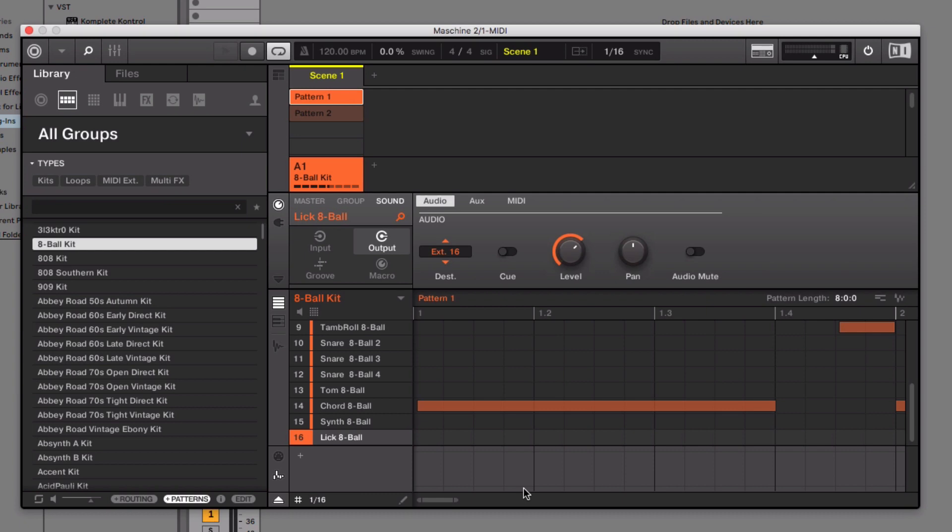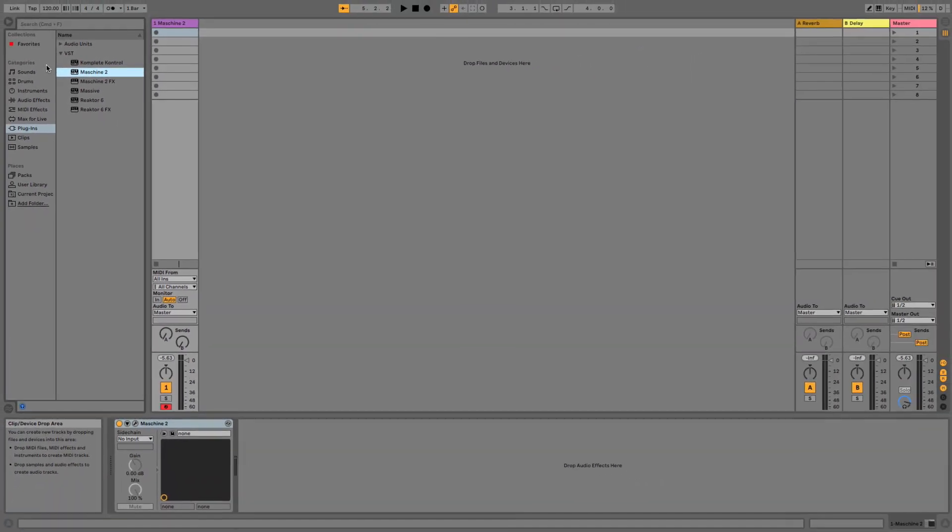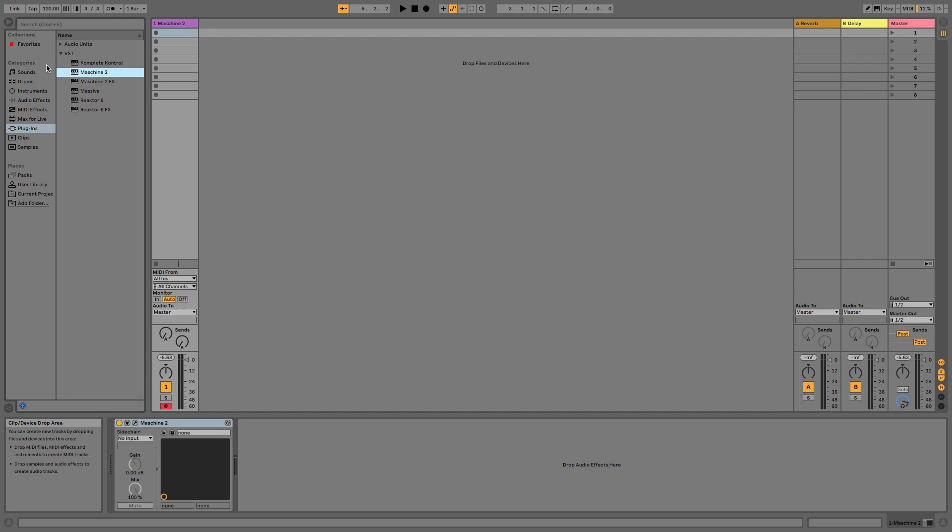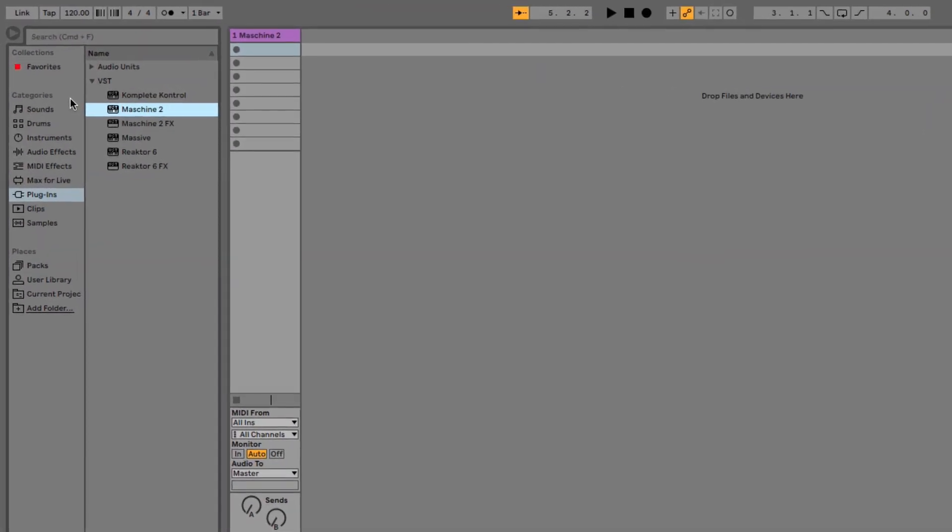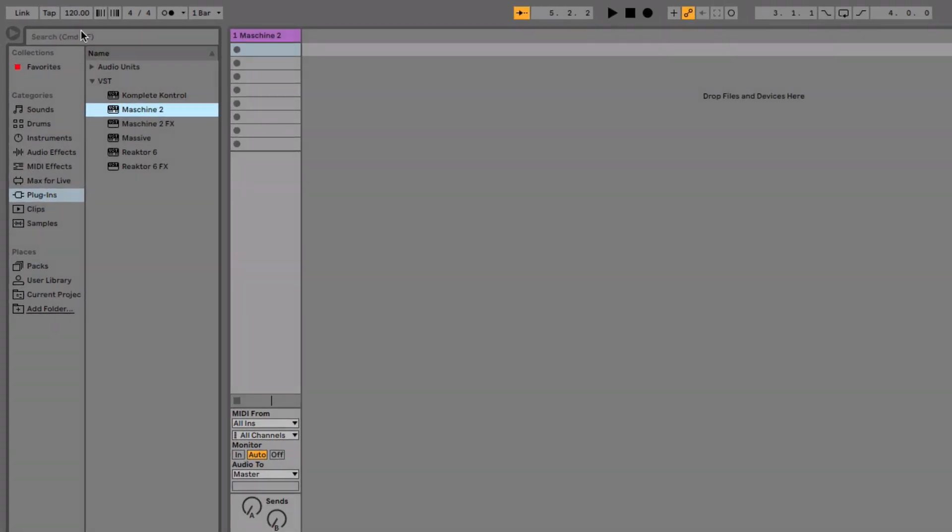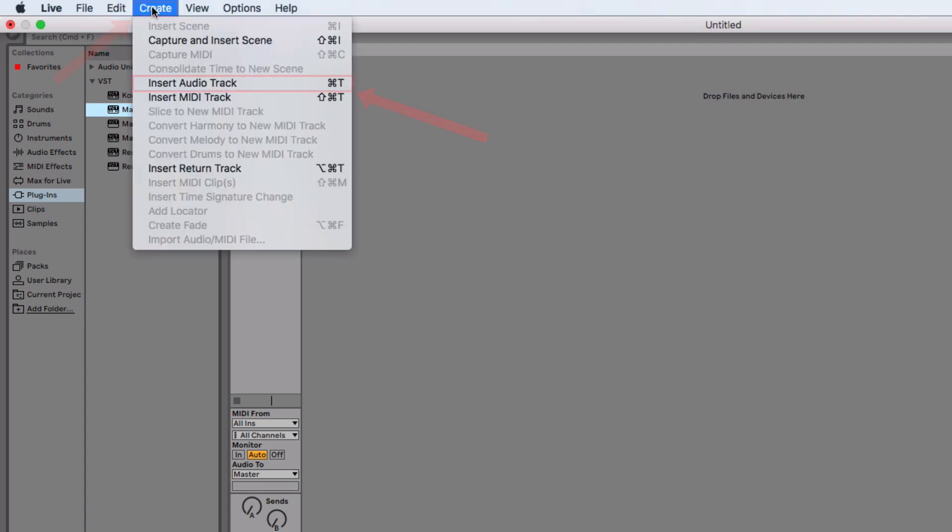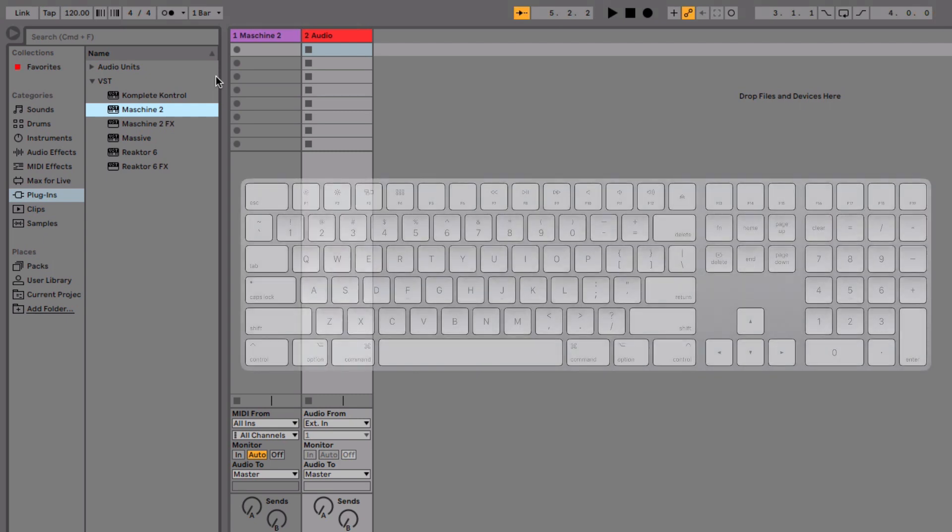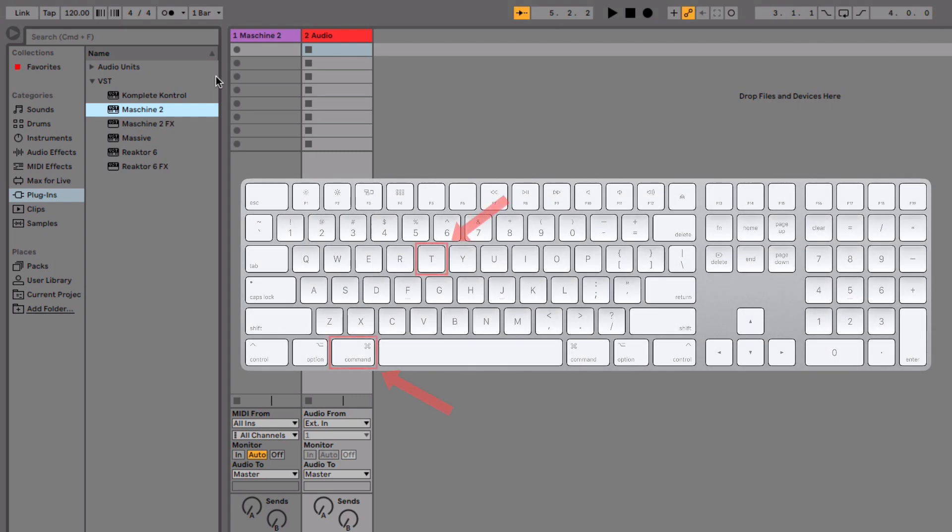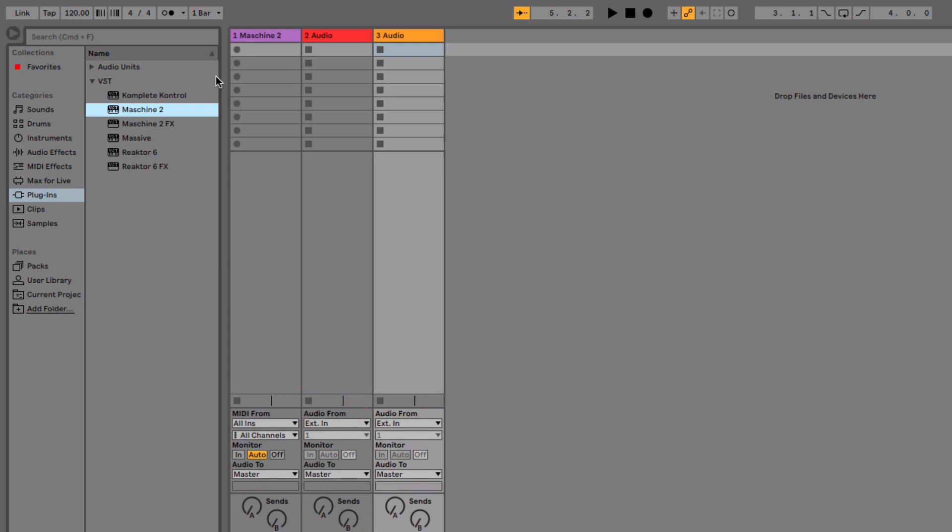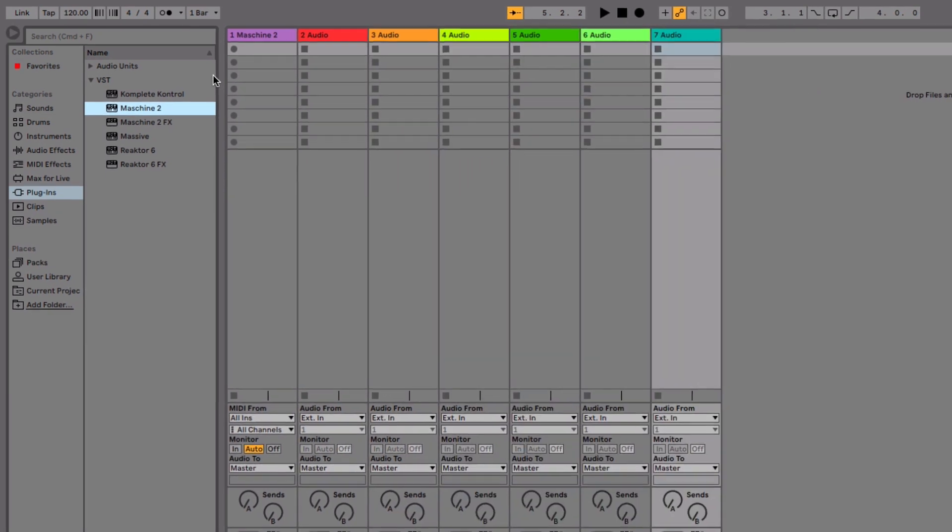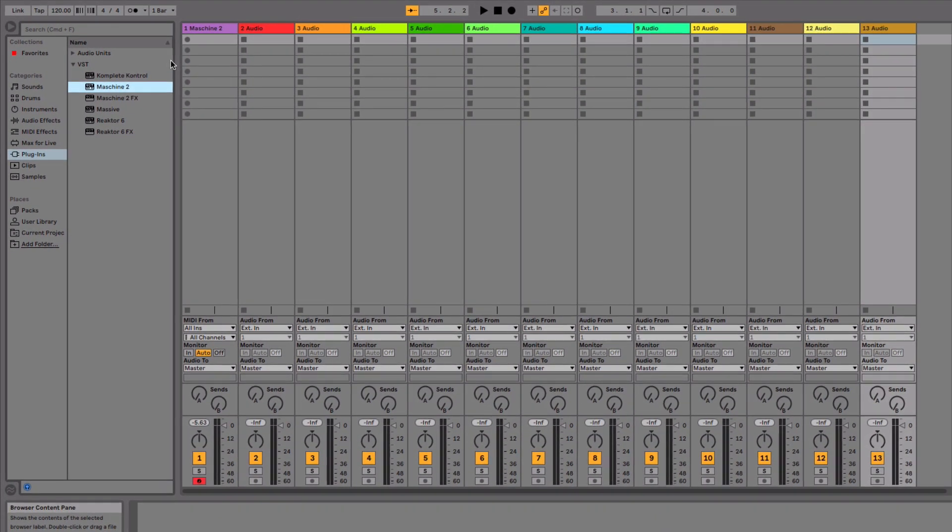Close your Maschine instance. Back in Ableton Live, create as many audio tracks as you need to route all of your Maschine sounds. You can do this either via the menu entry Create, Insert Audio Track, or by using the shortcut Command-T on the Mac, or Control-T on the Windows computer. The shortcuts are handy to quickly create multiple tracks.